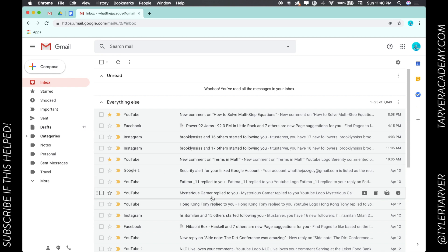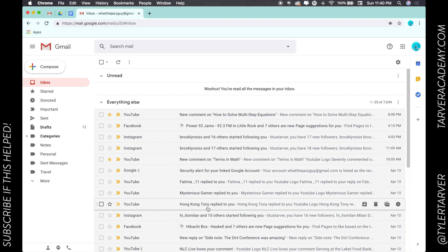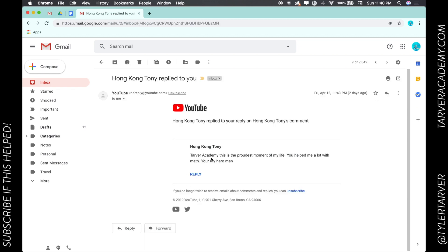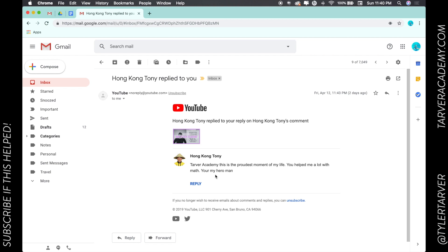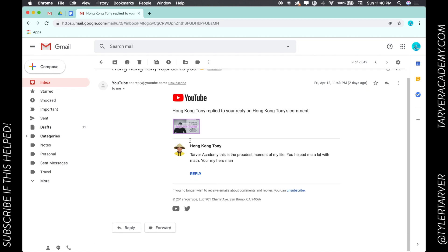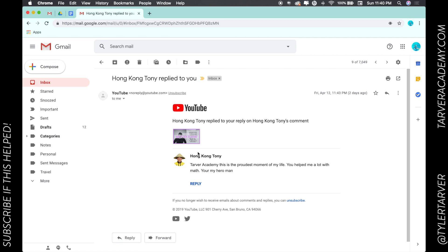I could also go into this. This is nice: "You're the proudest of my life, you help me a lot with math, you're my heroes." The grammar's wrong, but that's fine. I appreciate you saying nice things to me.